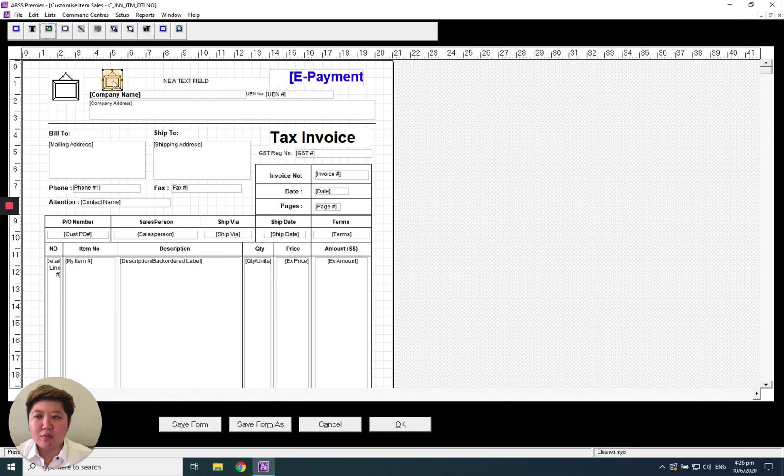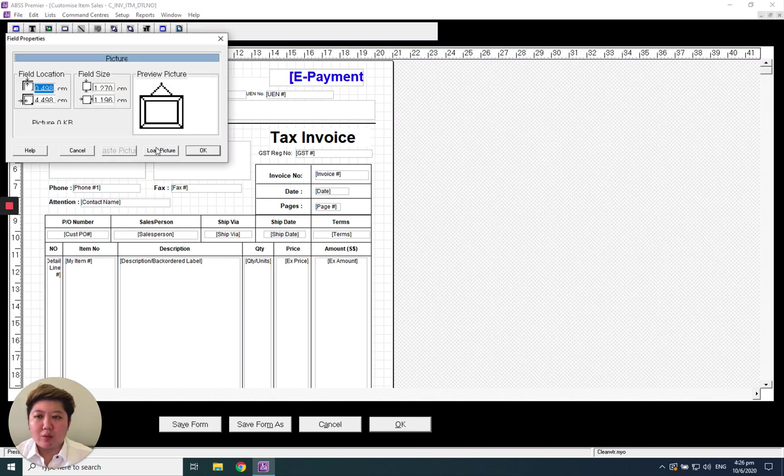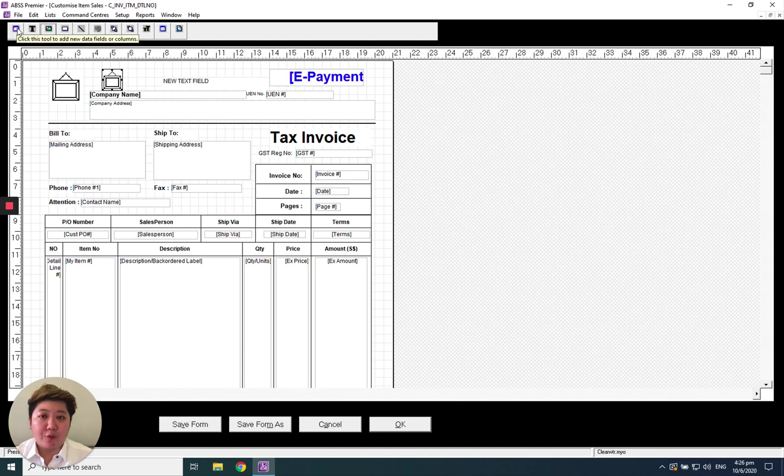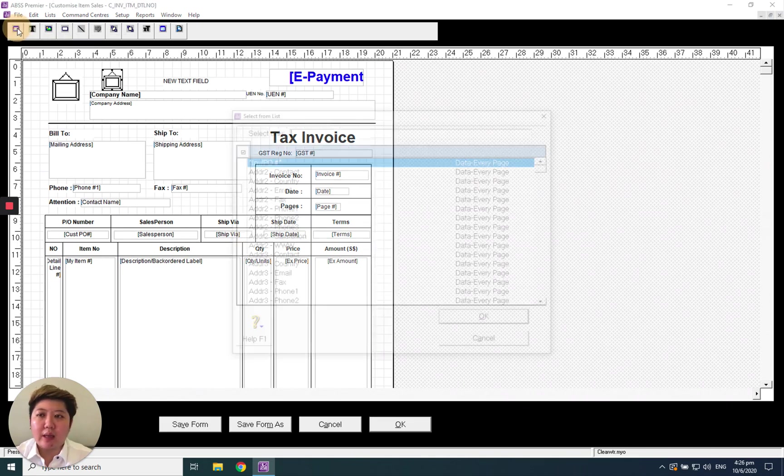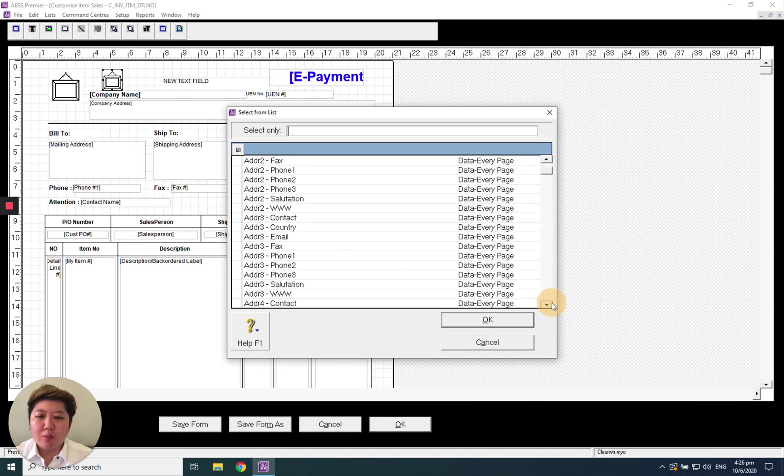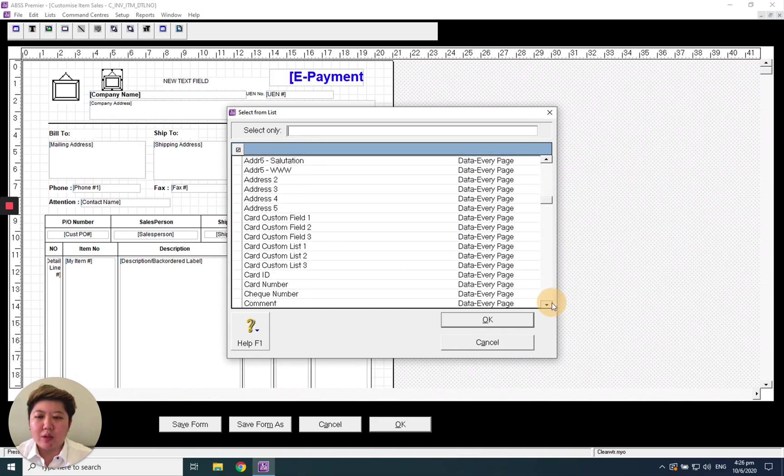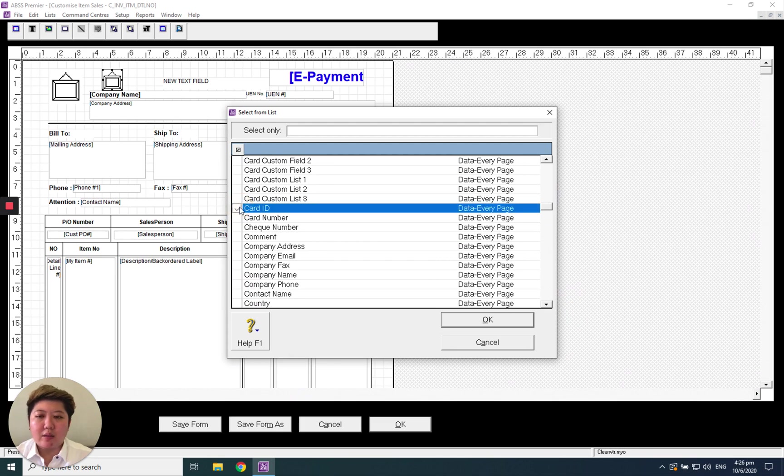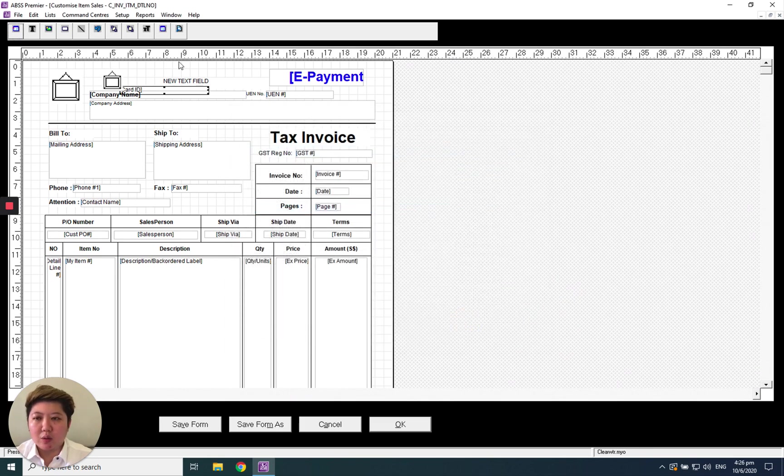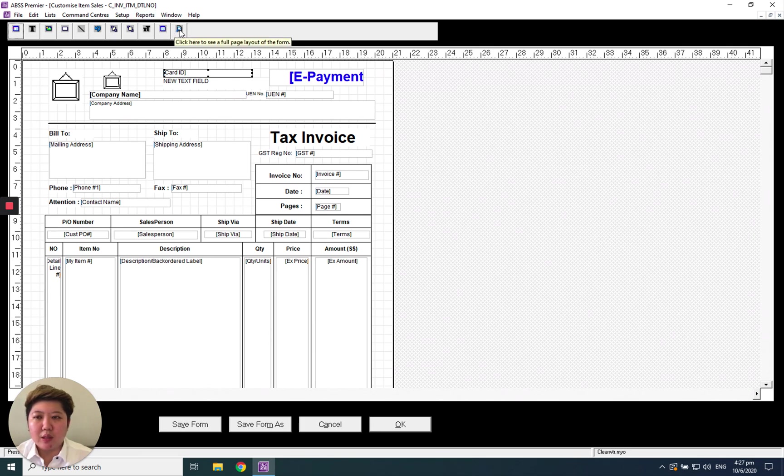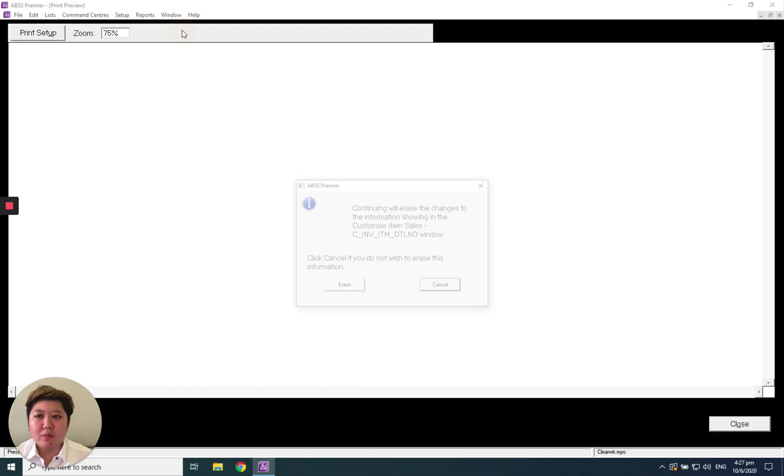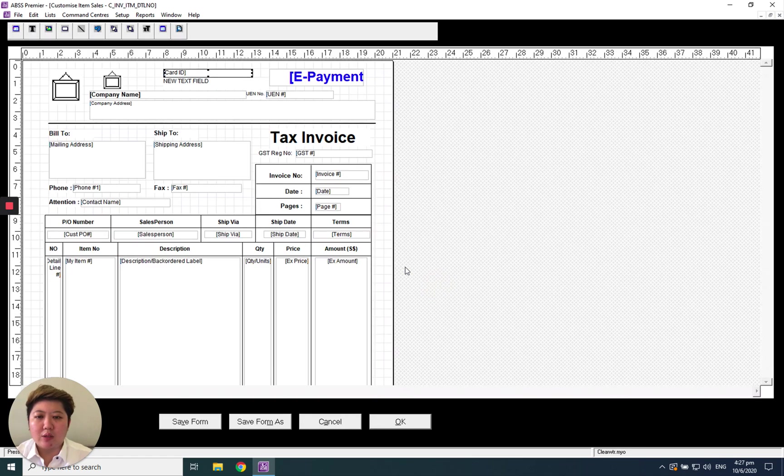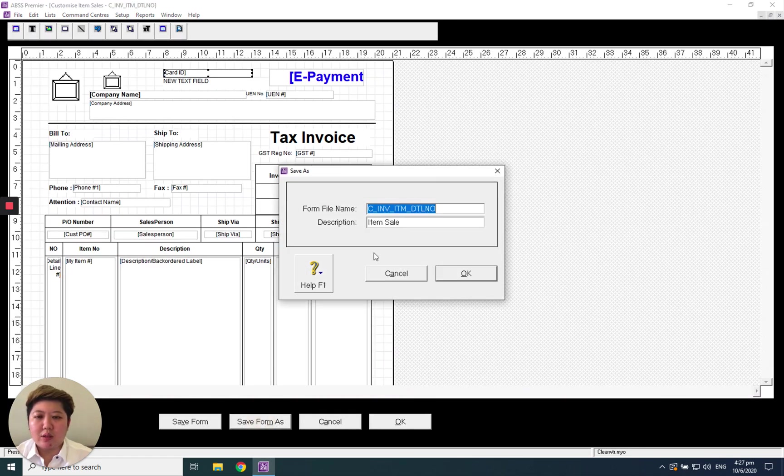If you want to add a new field, this is the data field. For example, I want to pull one more field, maybe card ID. I just take this and click OK. The card ID field will appear here. If you want to preview, just click this icon button. It will ask you to save first. Save the form as testing.